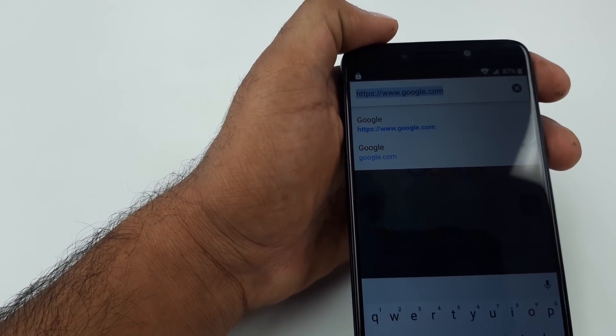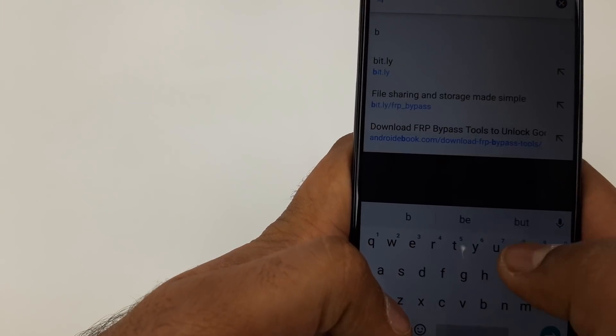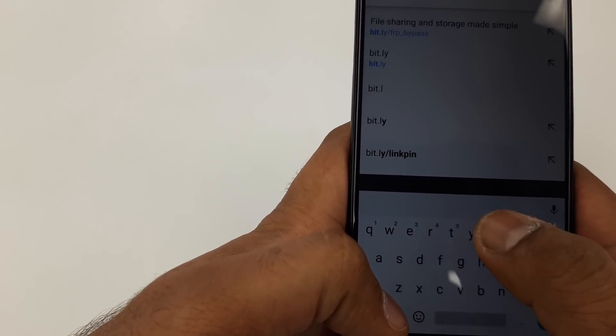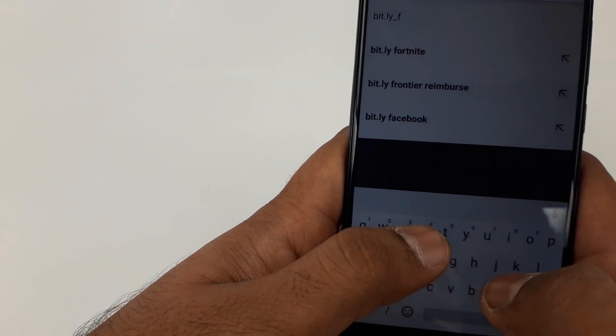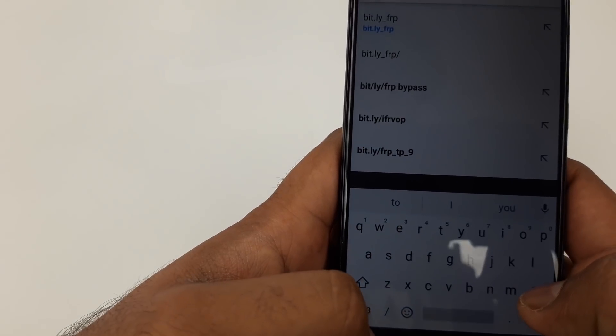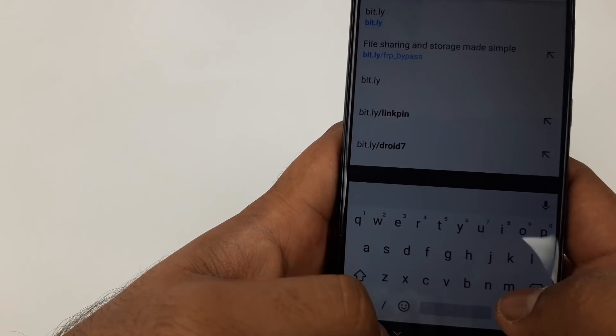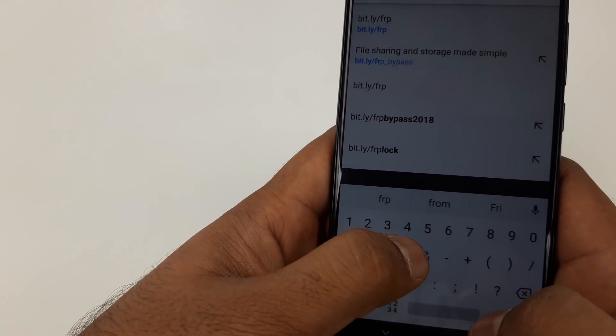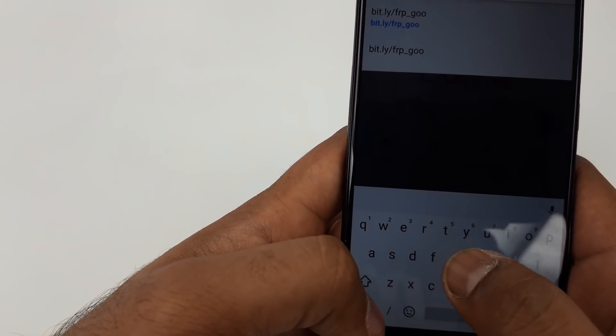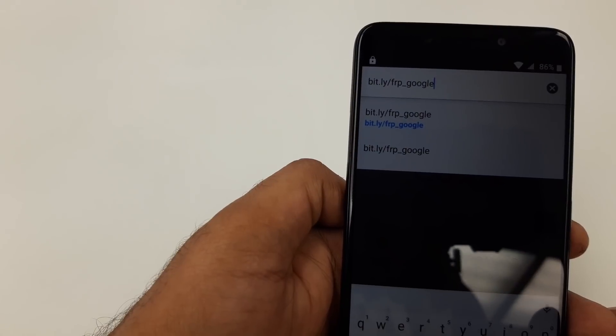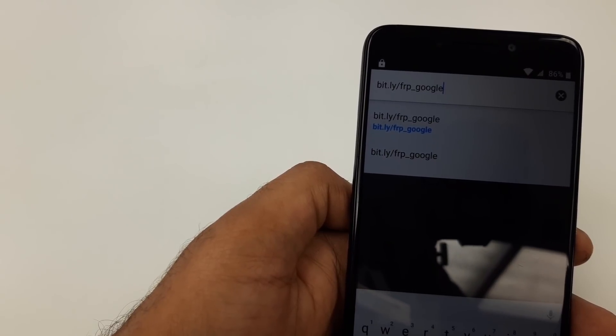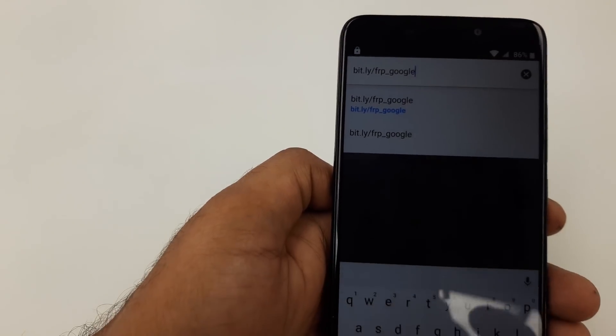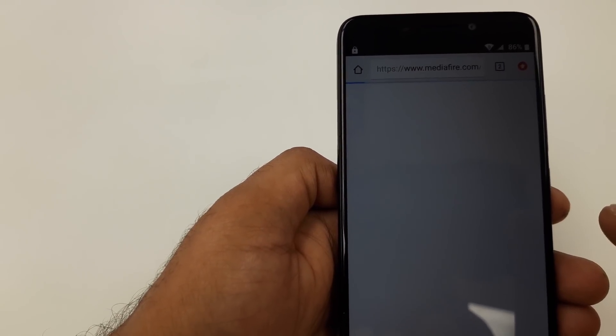Now you are going to type google.com. Once you are here, we are going to download three different types of software. The first one will be bit.ly/FRP_Google. Make sure the website, I will put it in the description too. You will click on search. It will take you to this screen. You will download this software. Continue, allow. You can see it will show you here, it's completed.